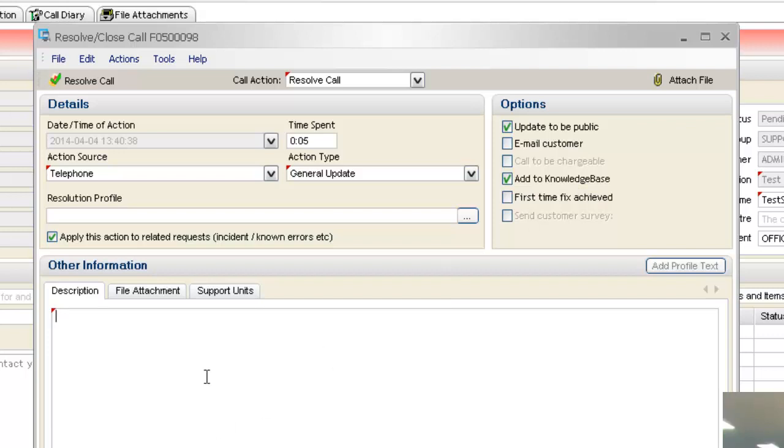At this point, you've gone through the stages of your incident and you've fixed the problem, and you want to be able to add this into your knowledge base just for future use if something comes up with a similar issue.